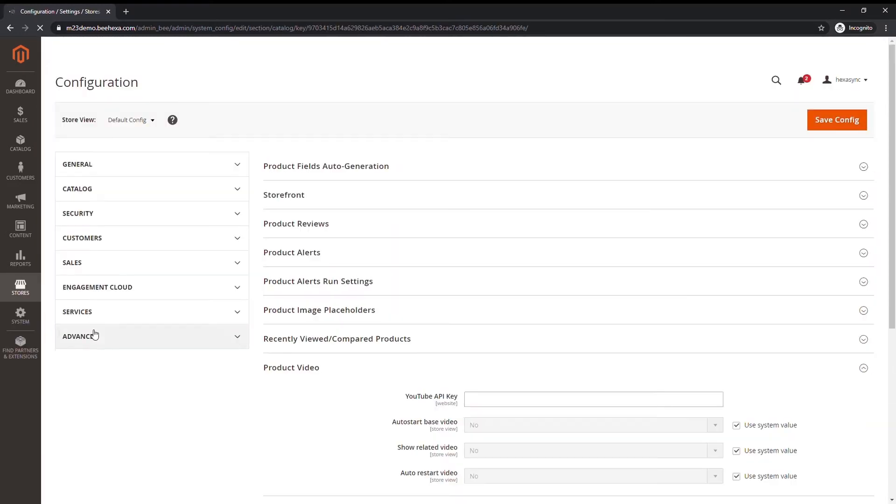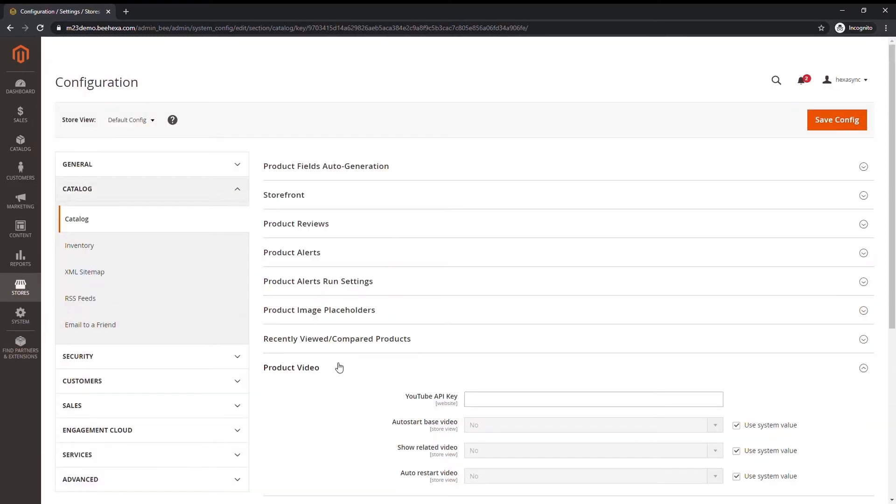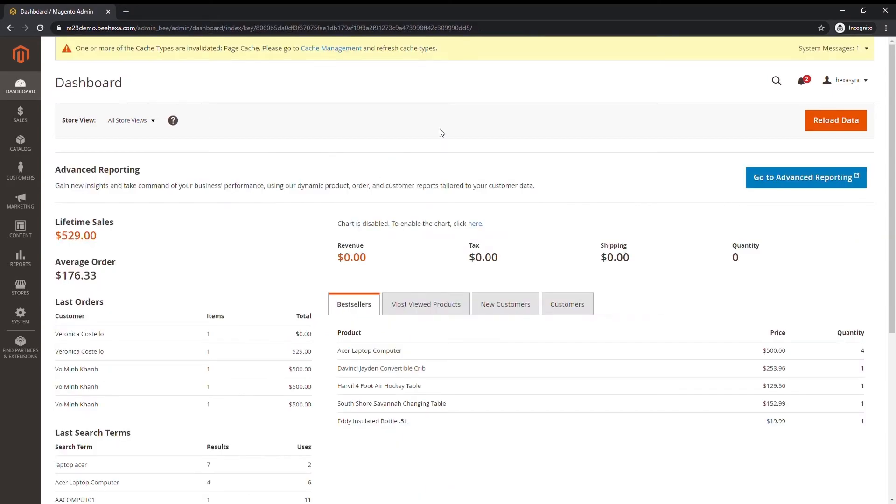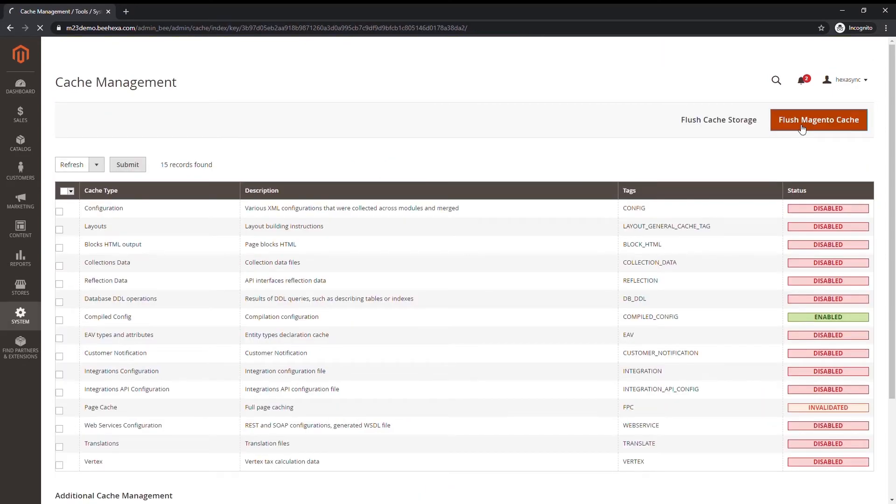Expand the product video section. Then, paste your YouTube API key. When prompted, refresh the cache.